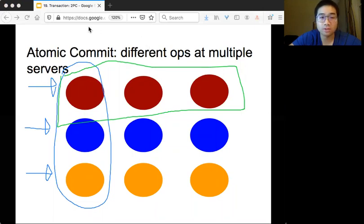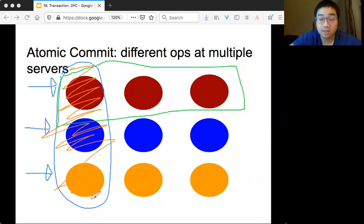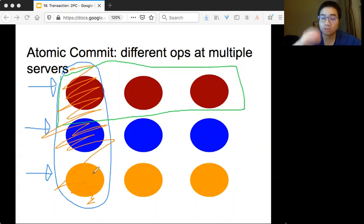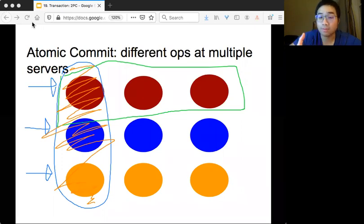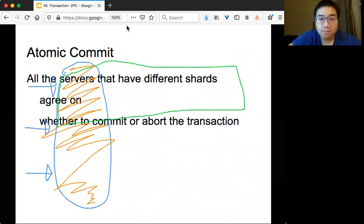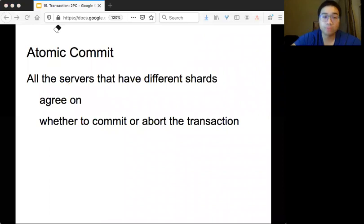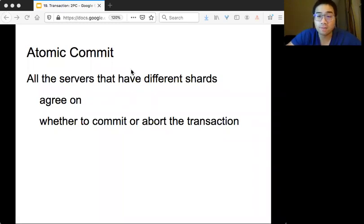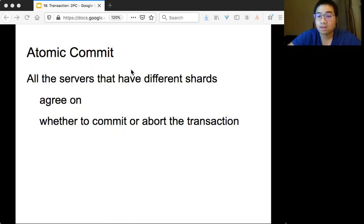For atomic commit, the servers that need to participate are the blue, orange, and red ones — those are the servers joining the atomic commit protocol. They may all do different operations. The property we want to achieve is that all servers, each having a different partition of the data, need to agree on whether to commit or apply the transaction. If all commit, that's good; but if anyone says abort, then everyone must abort.